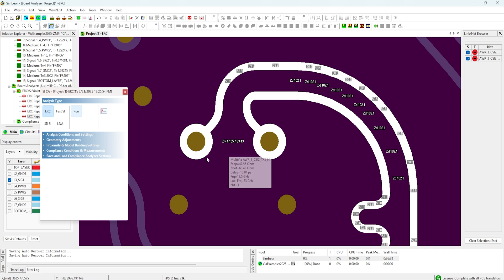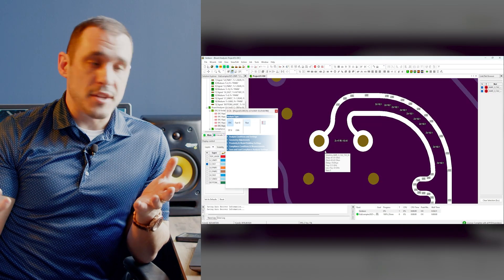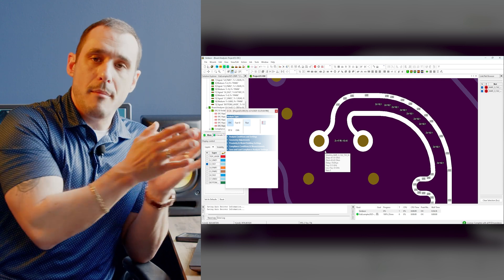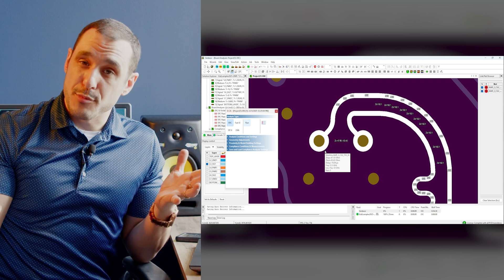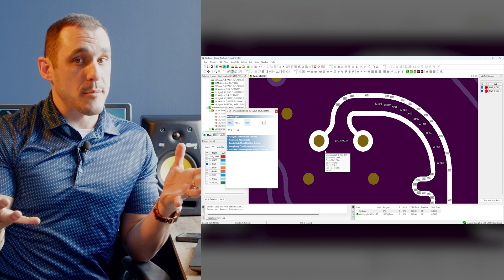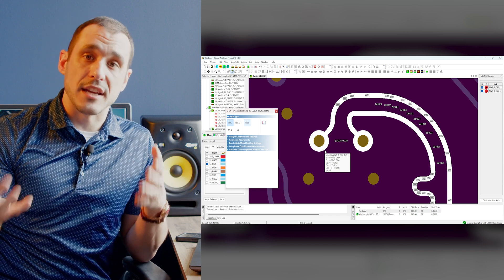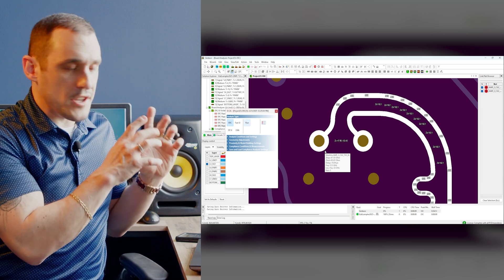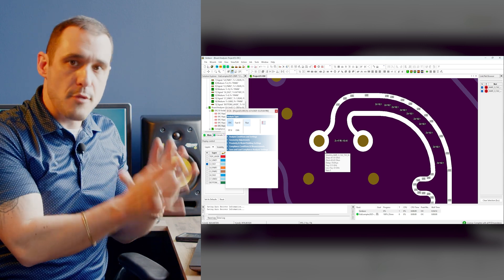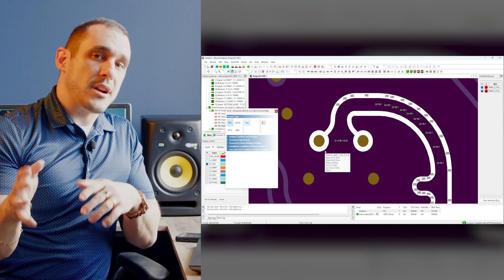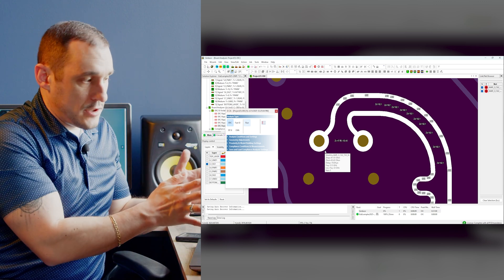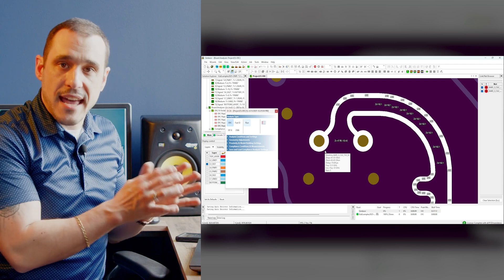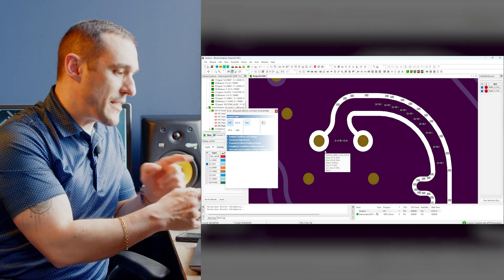Of course, this being a high bandwidth differential channel, what matters is not just the impedance — what matters is actually the S-parameters. We want to look at the S-parameters of the via and then the S-parameters of the entire link. Because this video is all about the vias, we're going to focus on the vias first. So what I'm going to do now is extract models for these interconnects and then we're going to look at the vias in the via analyzer tool in Symbior.